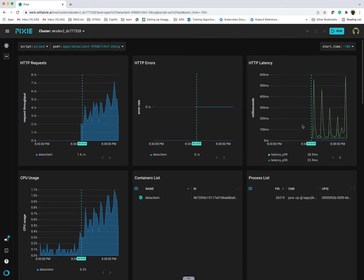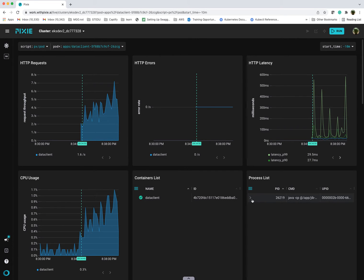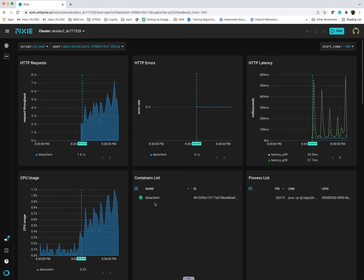You can even see the process list that shows you if there's any process. In my case, it's a simple Spring Boot application using a Java runtime. So you see that here. It shows you that there's one container. If I had sidecars running, you'd see that here.